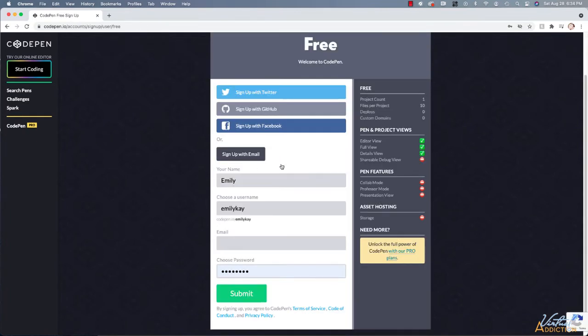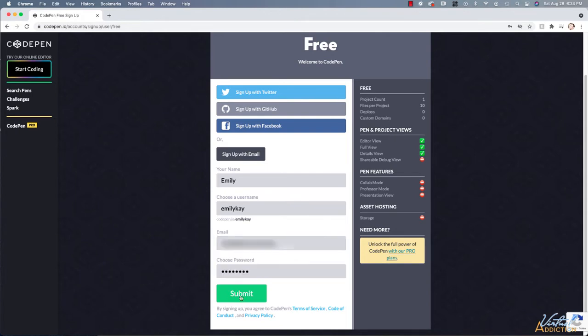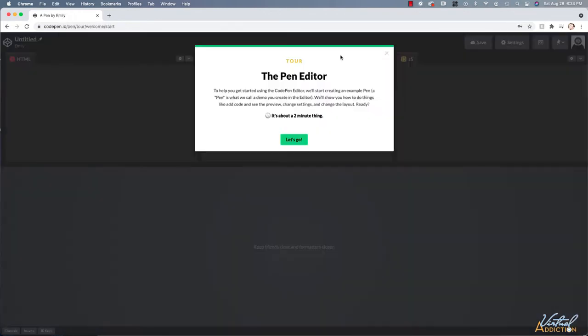You're going to need to enter your name and you'll have to choose a username and you'll have to enter your email and add a password. So I'm just going to fill in these details and I'll go ahead and click submit. And that is pretty much it.